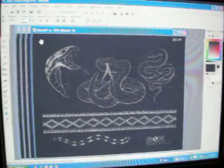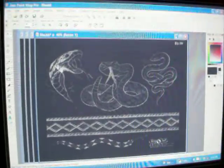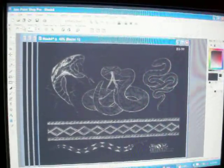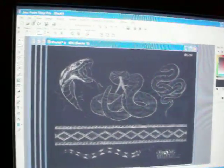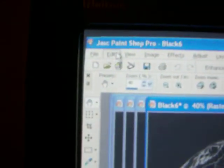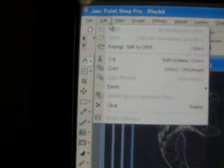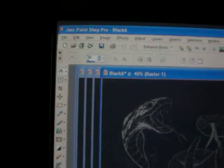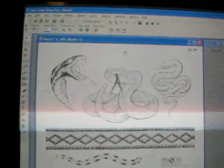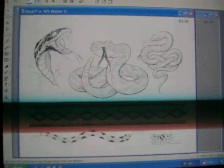And then you'll get all these popups of different images. Then you go over to Edit, click Repeat Split, and then it will repeat it — and voila, there's your outline.